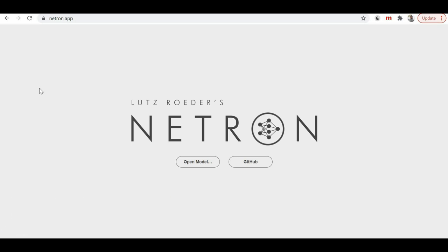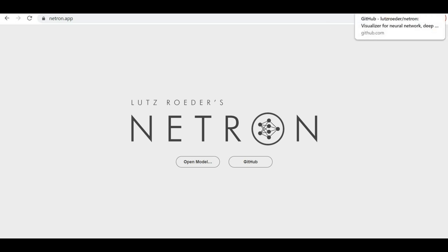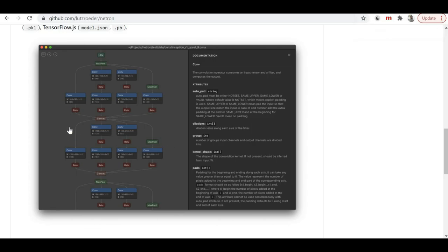Netron is a Python library which helps us to visualize or see the internal structure of our machine learning model. Whenever we have any deep learning model and we want to know the exact internal neural network structure, what are all the different layers used, and what parameters are passed at each layer — for that we can use the Netron library.